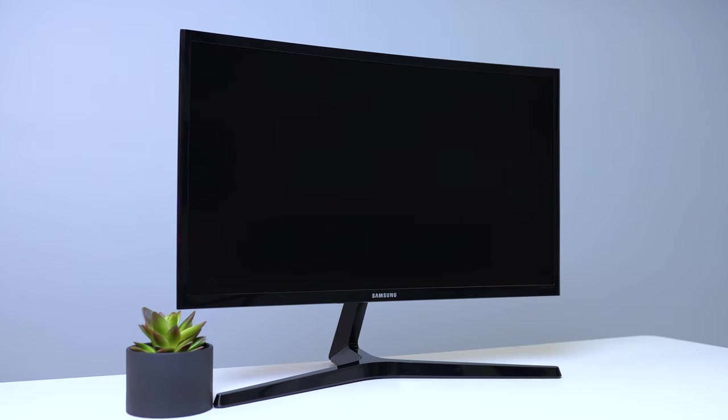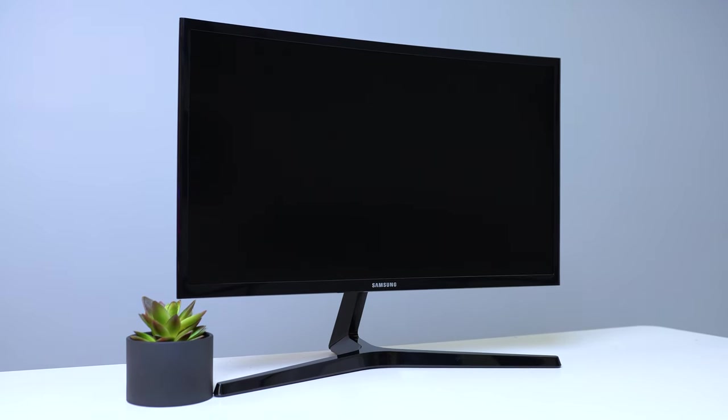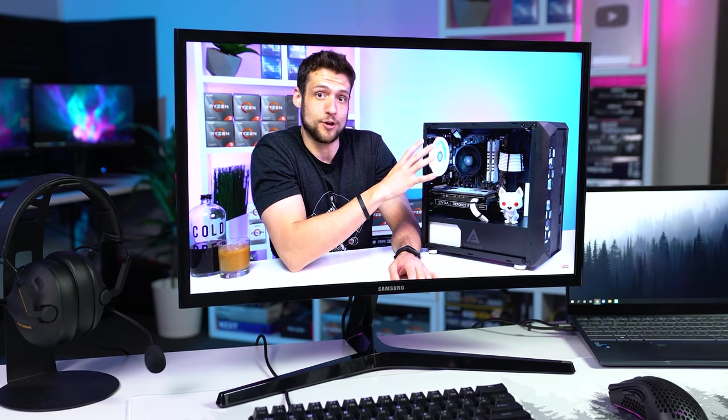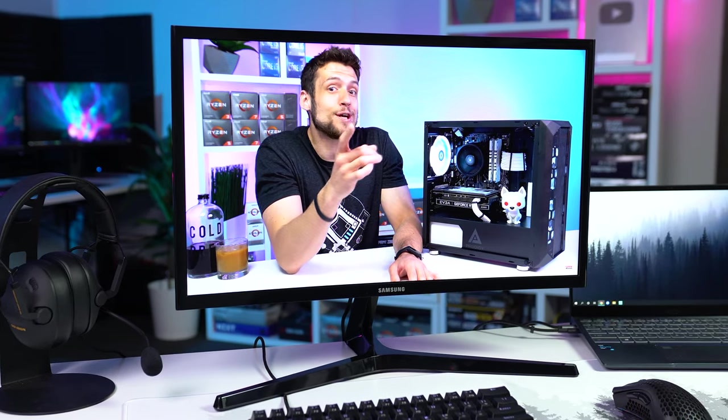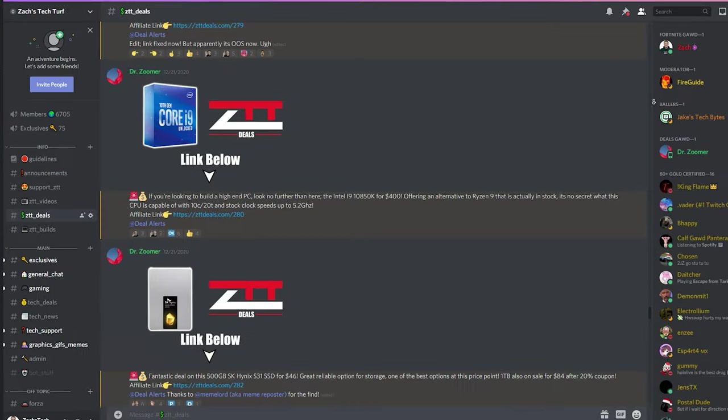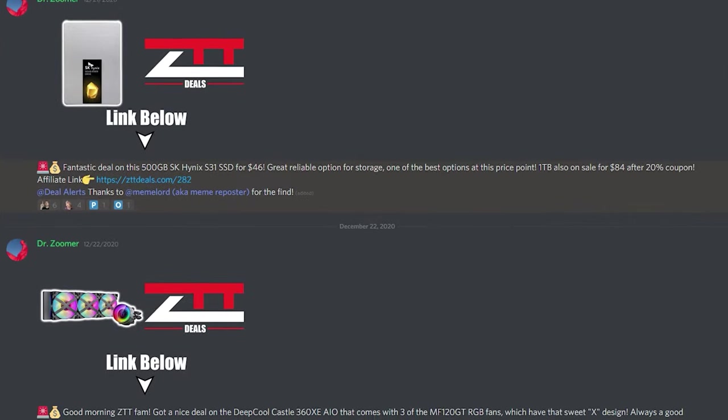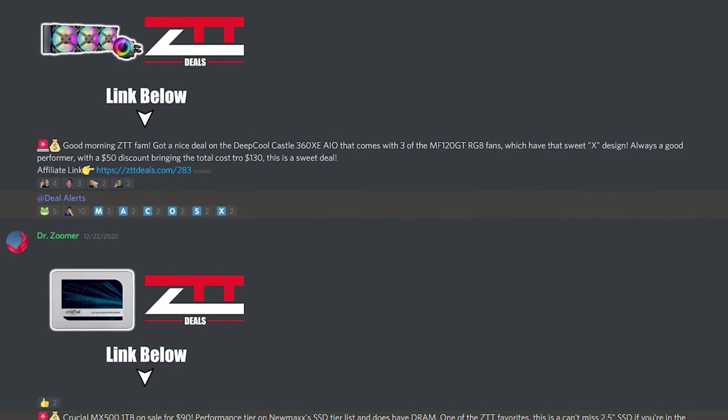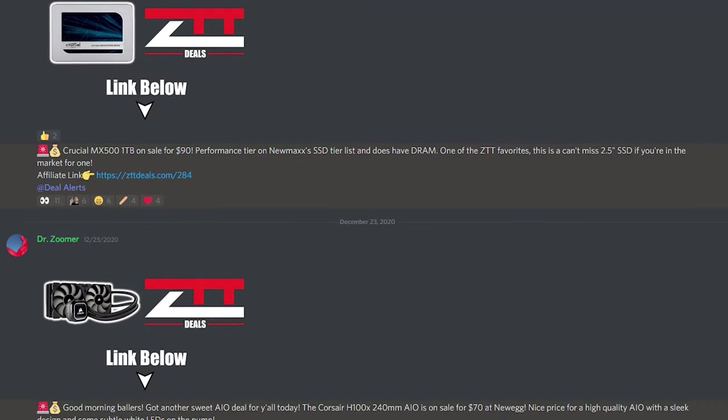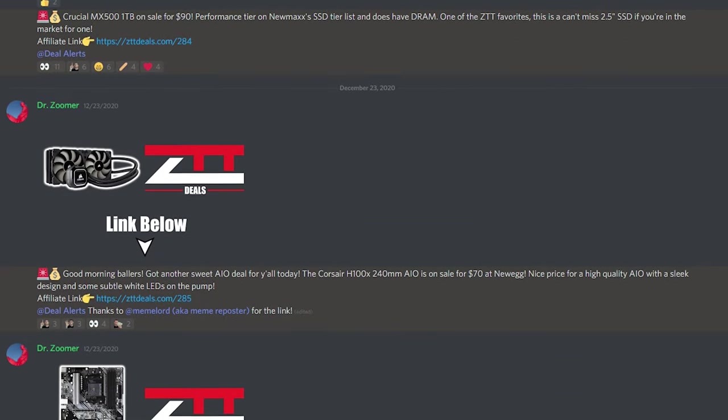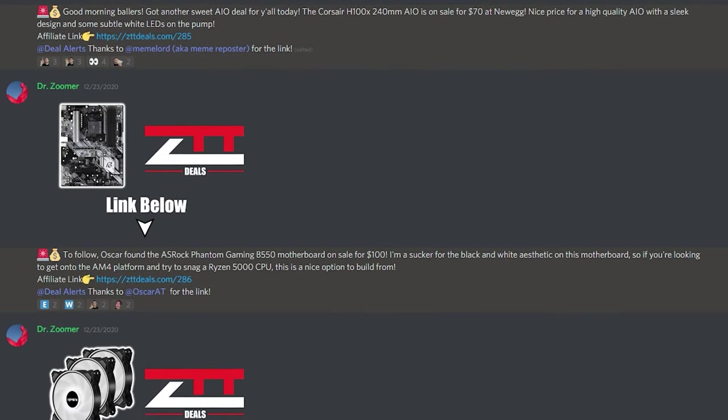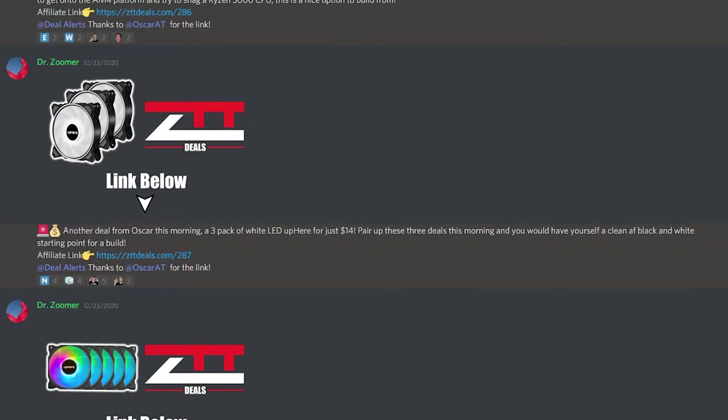With that out of the way though, let's start with the best deal out of this entire setup, and that's the Samsung C24RG50, which Dr. Zoomer actually found for us in ZTT deals as it was down to just $130. Doc posts only the best PC hardware and PC peripheral deals over in our ZTT Discord server. You can turn notifications on for just his channel if you want to, and it's definitely the place to be if you're looking to save some money.